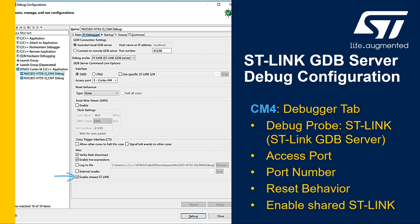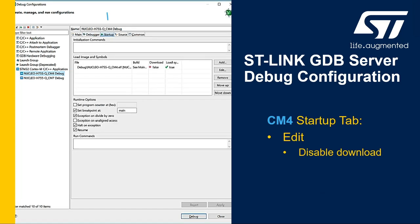Last up, the cm4 startup tab. It's pretty simple here. We'll first click Edit and disable the download, as this will be performed by the cm7 debug configuration. Now you're ready to debug with two cores!